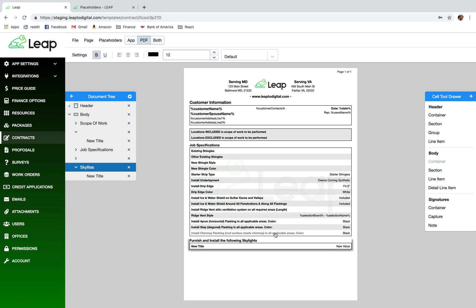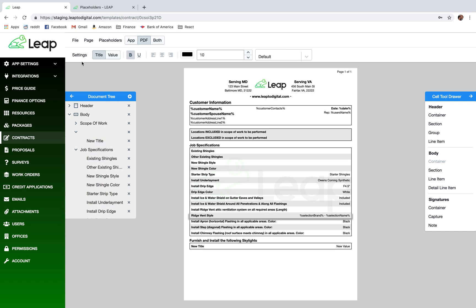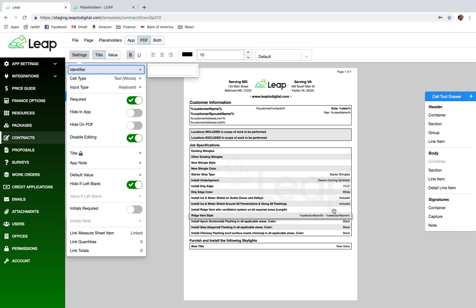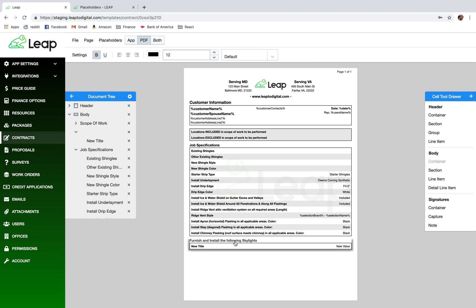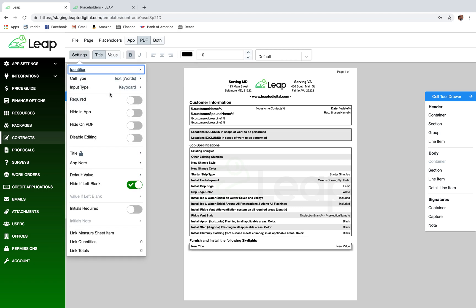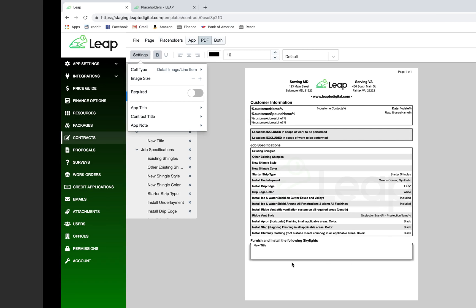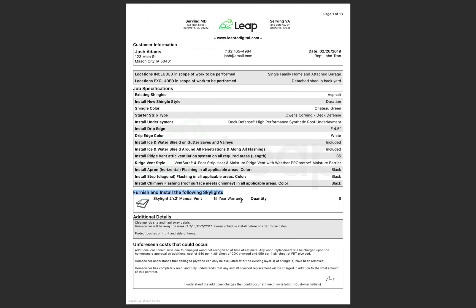What this means is anytime one of those skylights is added to the estimate, it will create the line items in this section and auto-link them. Remember how we linked items one-on-one under settings and used placeholders? When you link at the section level, the app creates any of the line items in that section and auto-links them to the line item that created them. Now I want to change this cell to what we call a 'Detailed Image Line Item' — a bigger cell that supports a one-to-many relationship: one line item with many different details inside it.